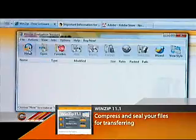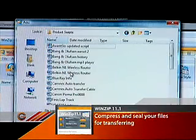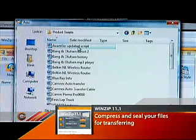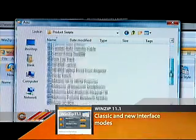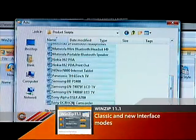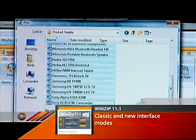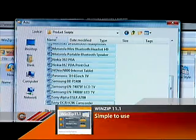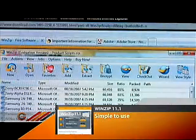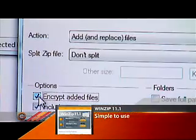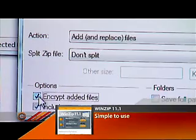Click New to create a new zipped archive file. In the File Name field, name your new zip file and click OK. Next, browse your computer and choose one or more files. If you want to encrypt these files for future protection, click Encrypt Added Files in the lower left corner of your screen.